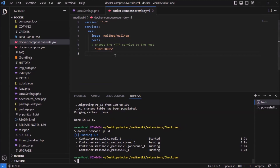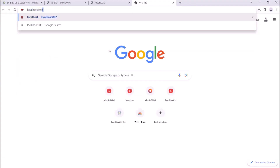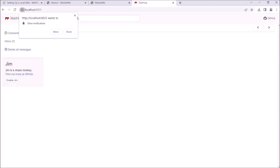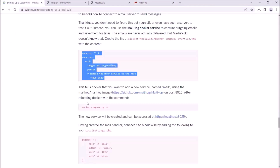You can now see that on port 8025, there is a MailHog interface. Having created the mail handler, connect it to MediaWiki by adding the following to your local settings.